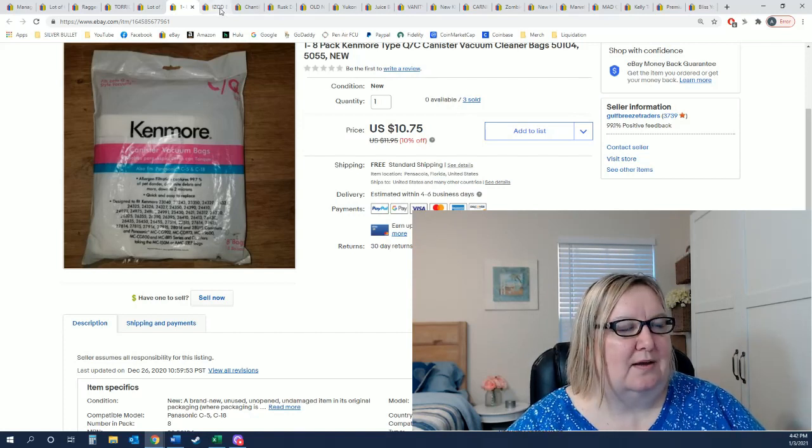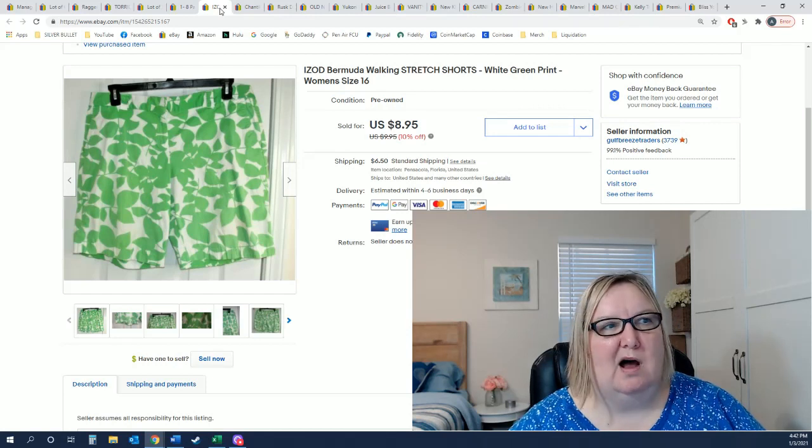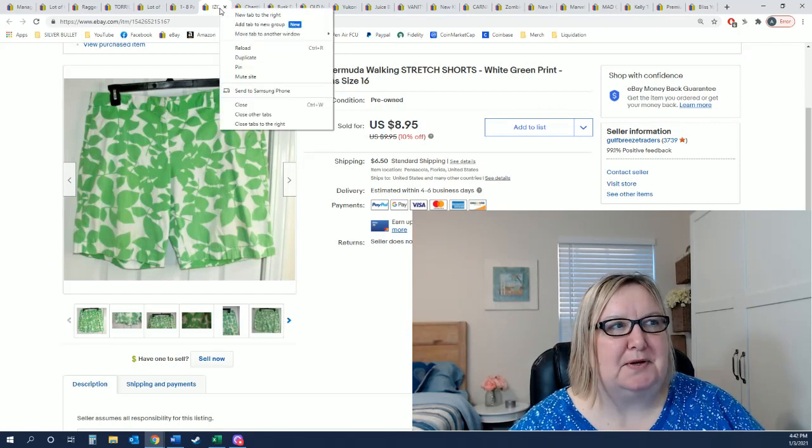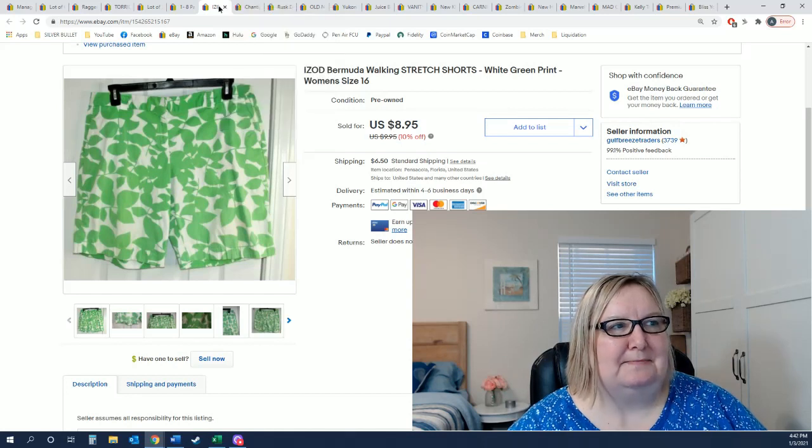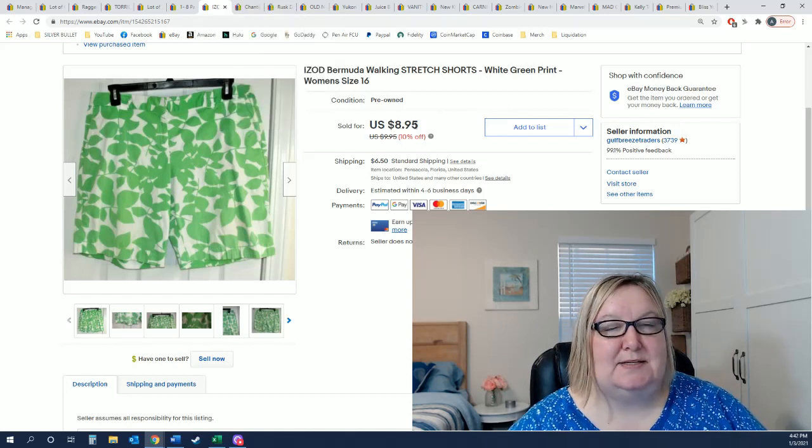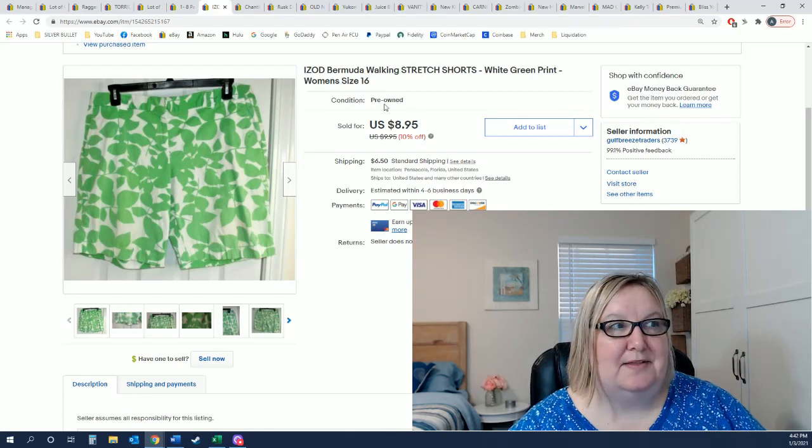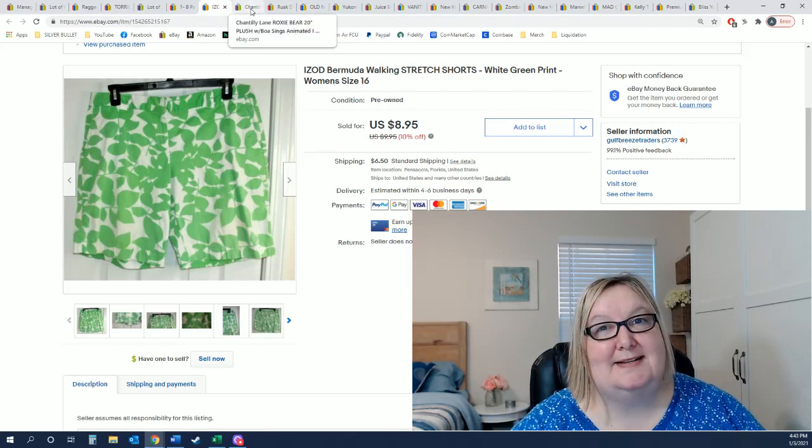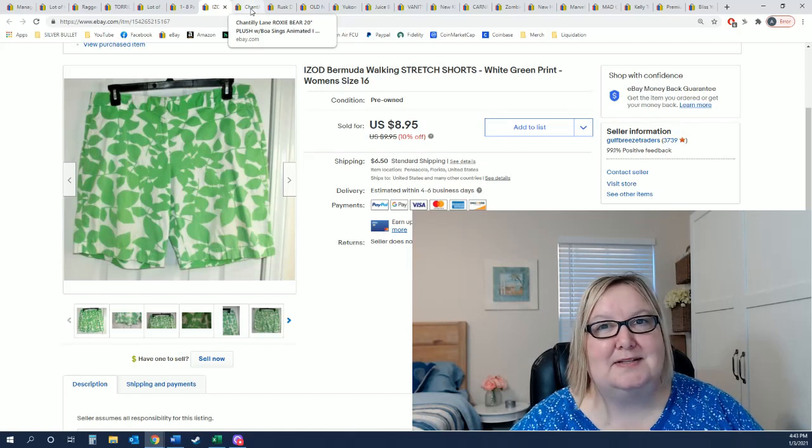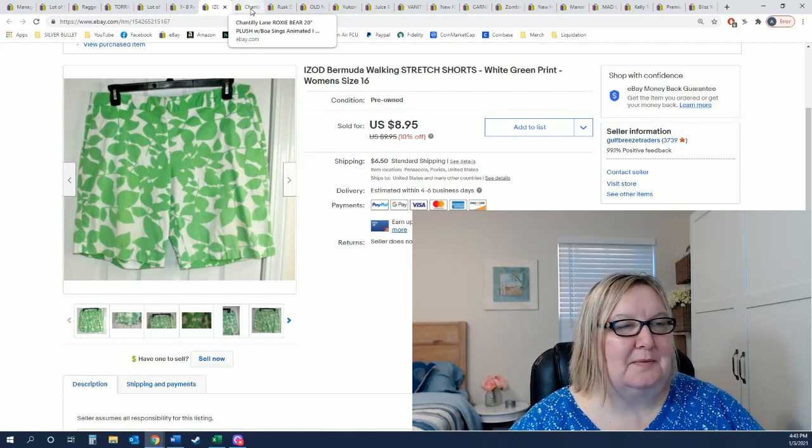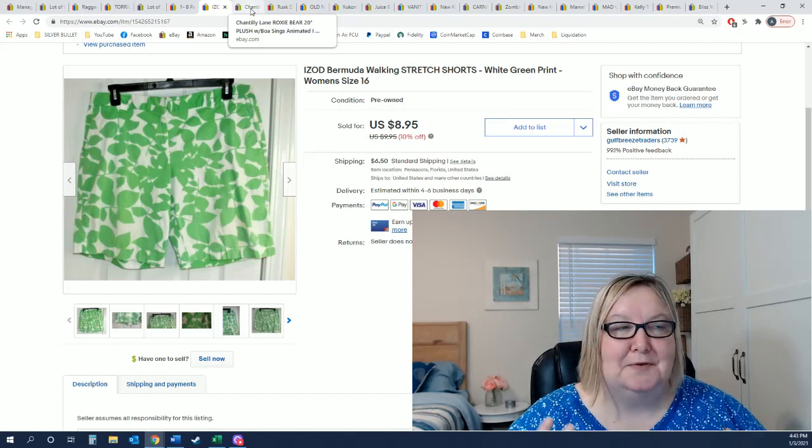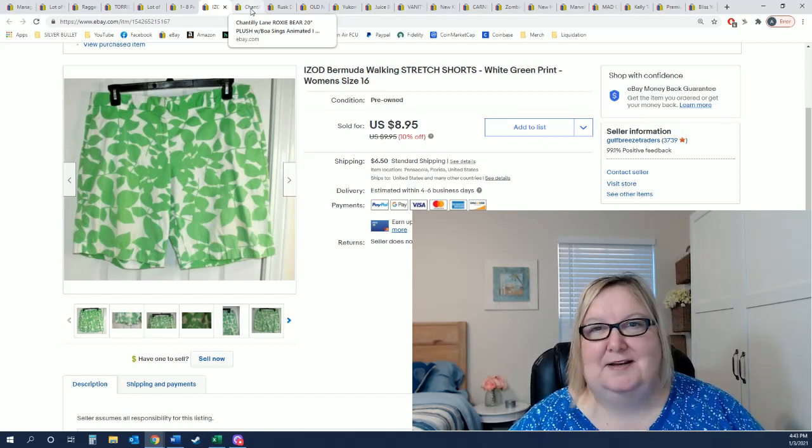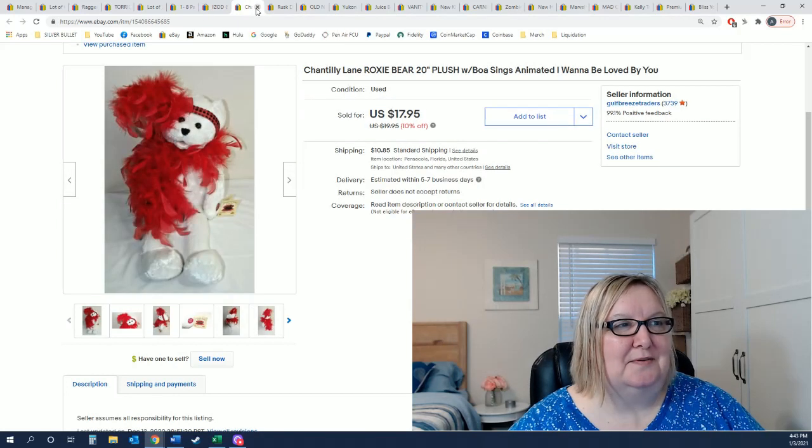This was a Wrangler Bermuda shorts. I've had these forever, nothing special about them. I was happy that they sold for the $8.95 and they paid shipping. I always say you never know what's going to sell when. I'm selling a lot of coats and things, but then in the middle of January when I know most of the country is having snow, not here in Florida, but I sell these Bermuda shorts. You just never know.